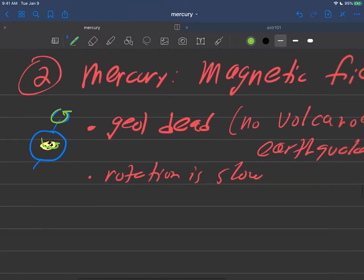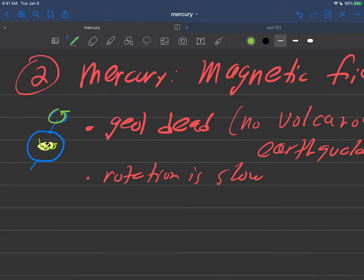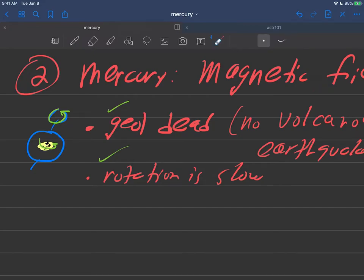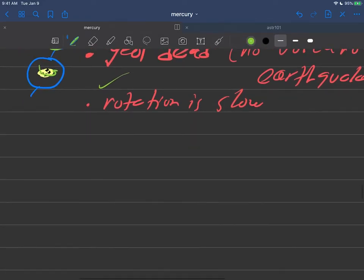So Mercury is geologically dead, as we said, and the rotation is slow. So the question is, do you think it has a magnetic field? Being geologically dead means there shouldn't be any activity. Slow rotation means nothing is going to get those ions sloshing around in its core. So if you answered no on the magnetic field, pat yourself on the back - good guess, but you're wrong.